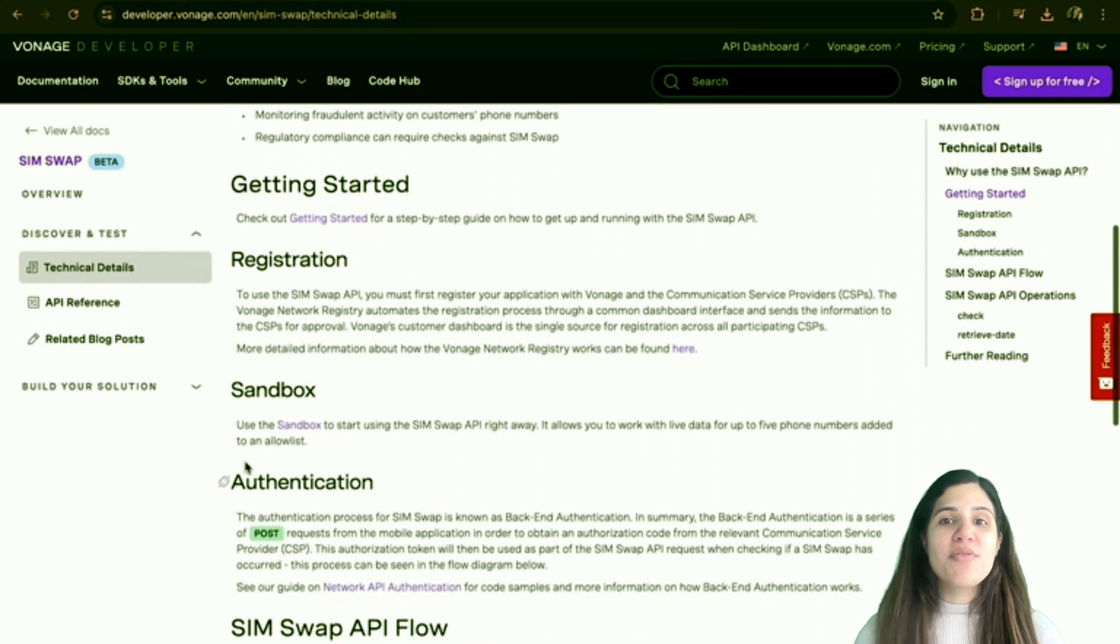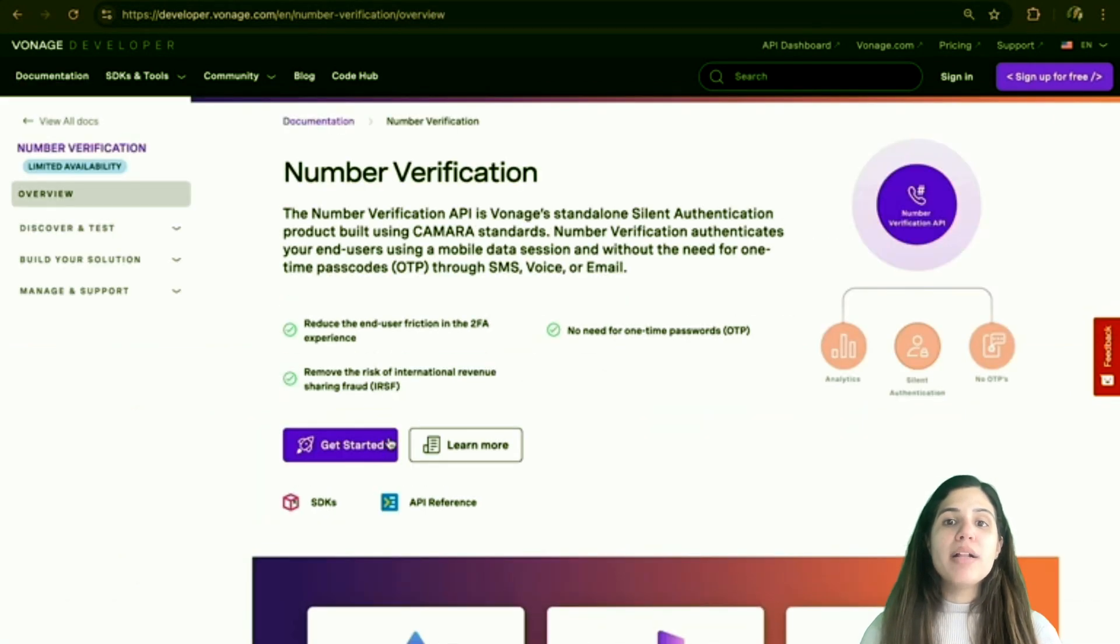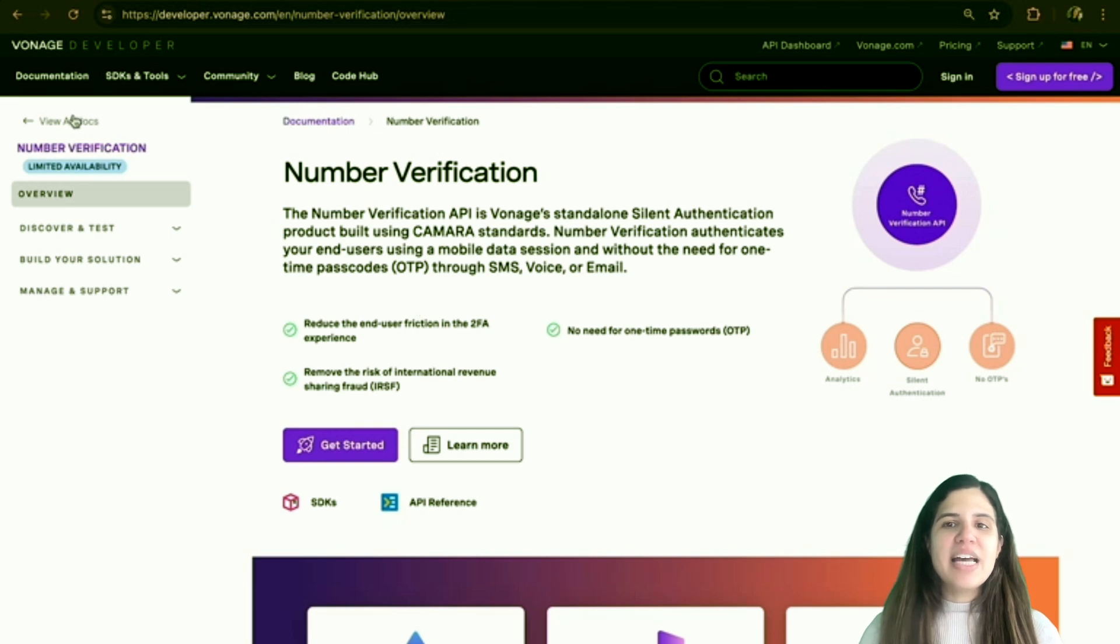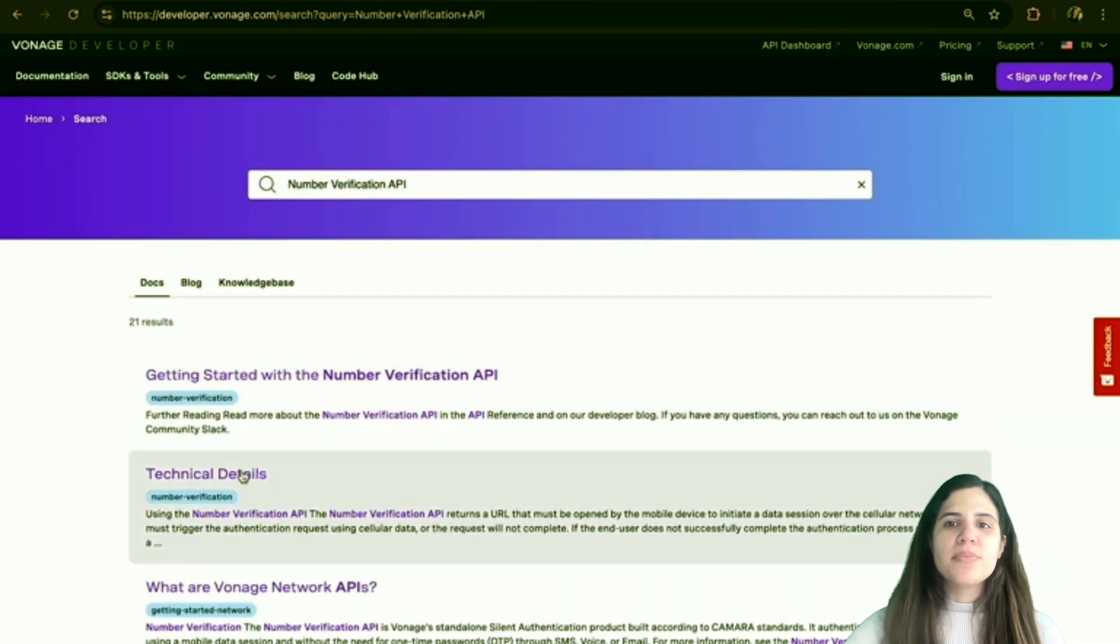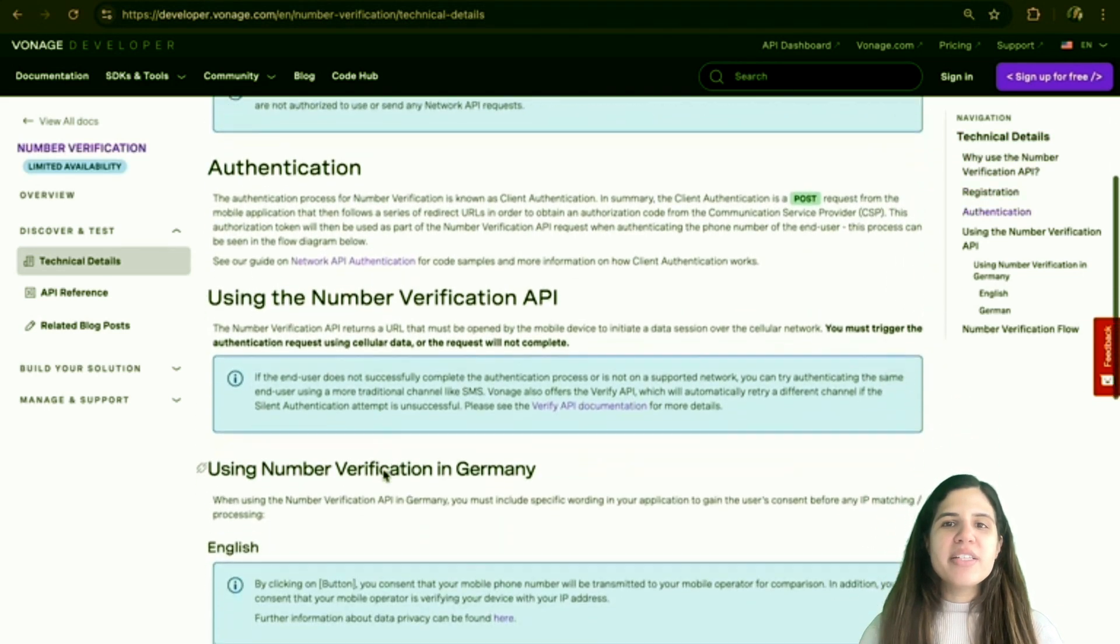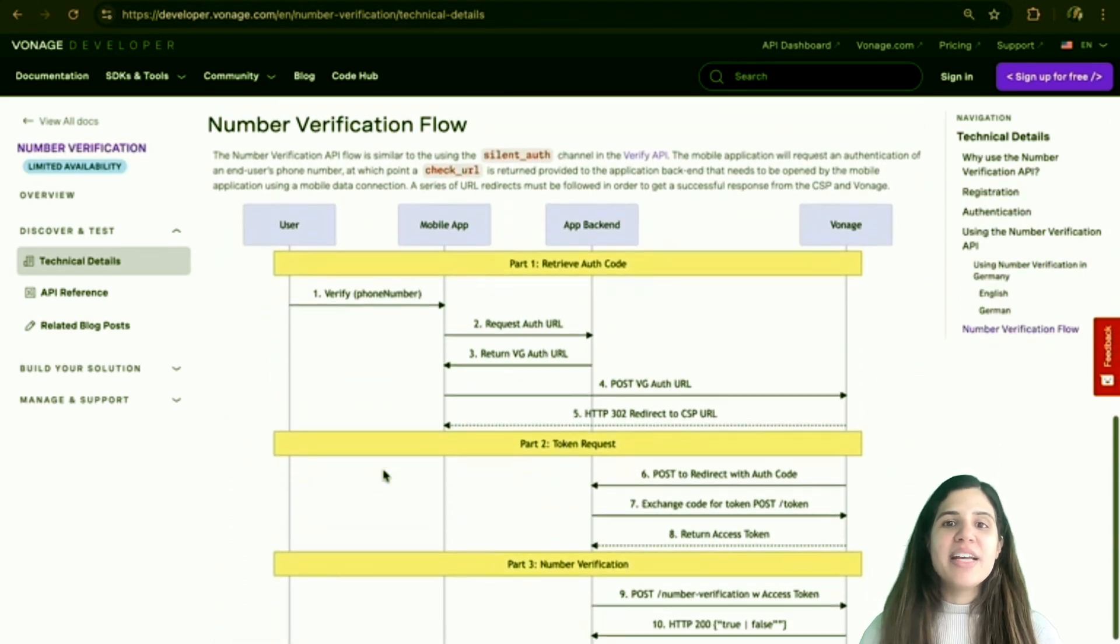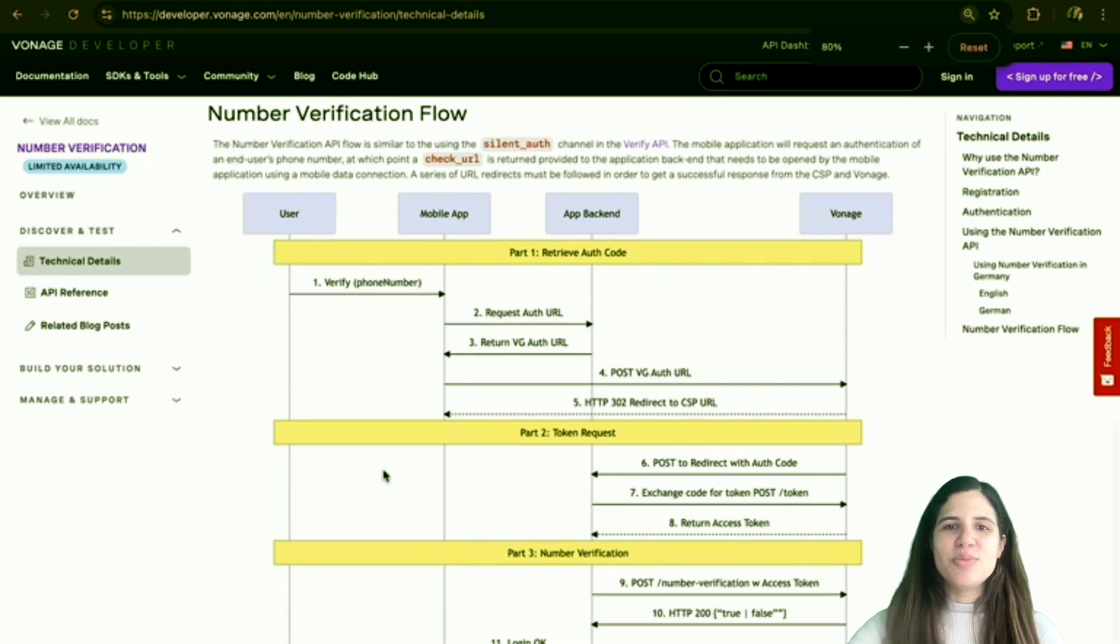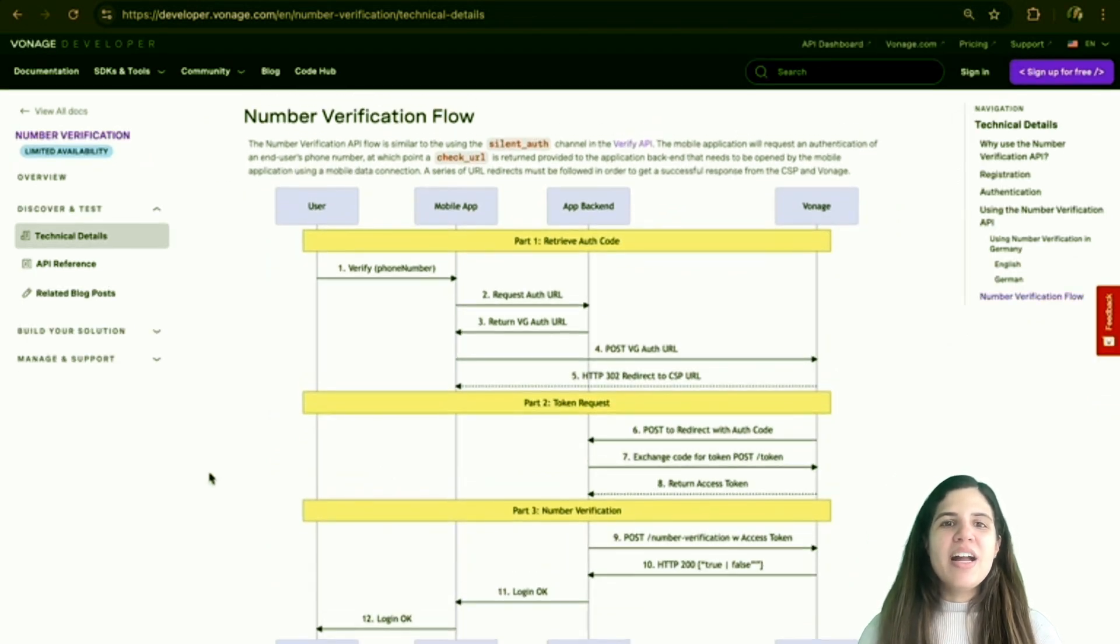Then, there is the number verification API, which allows developers to authenticate mobile end users using carrier connections to validate the possession of a mobile device without any input from the end user. The number verification API verifies the phone number linked to the SIM card in the device connected to the mobile data network.